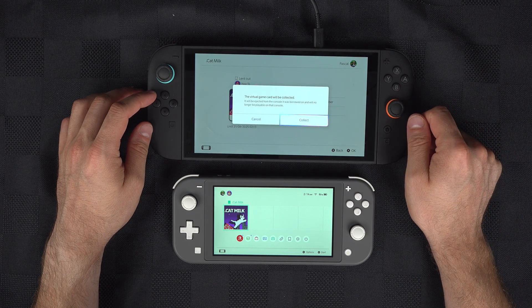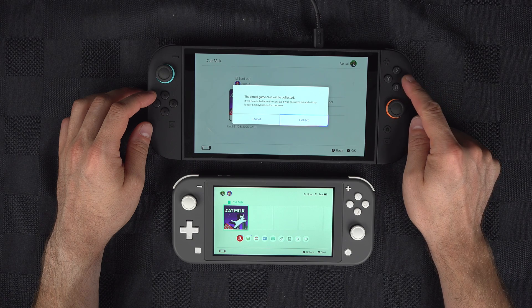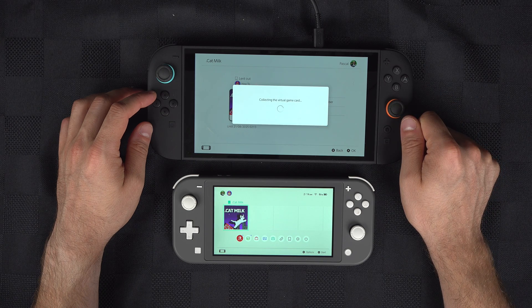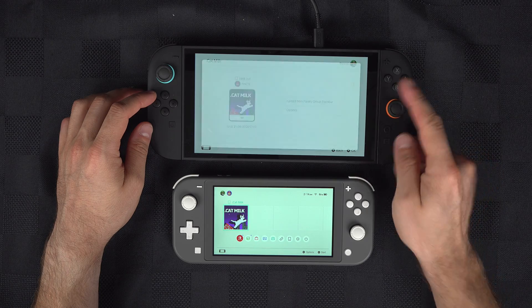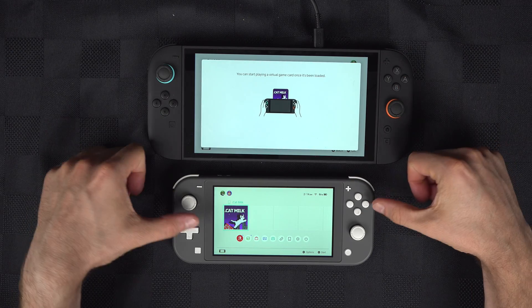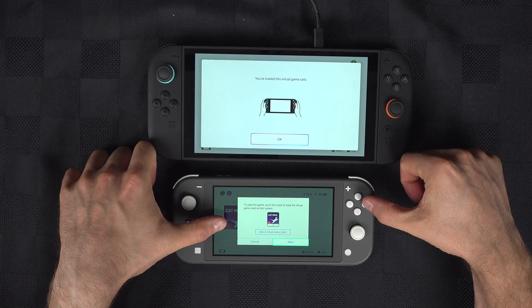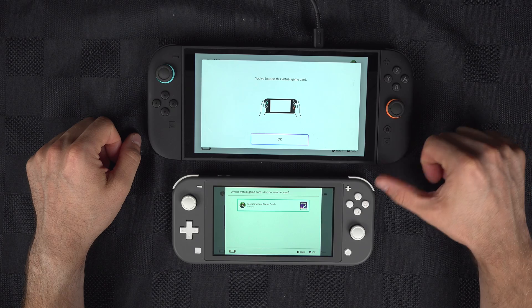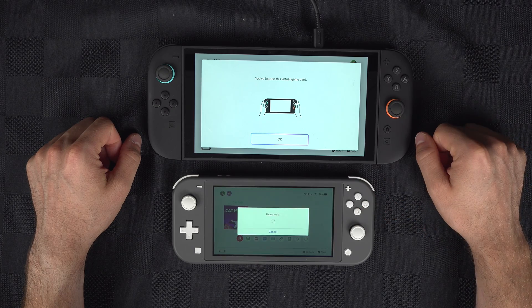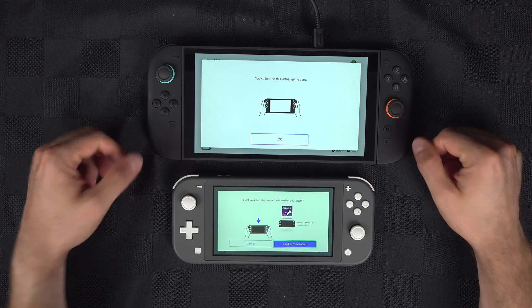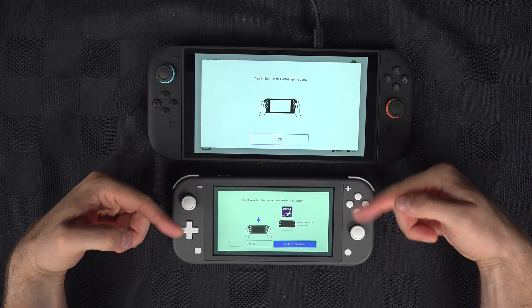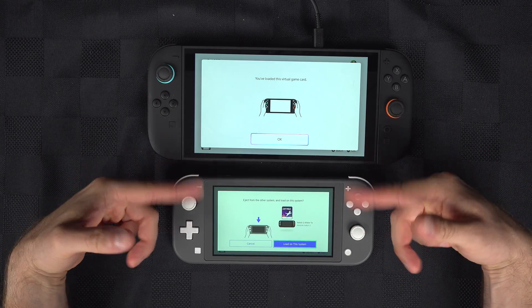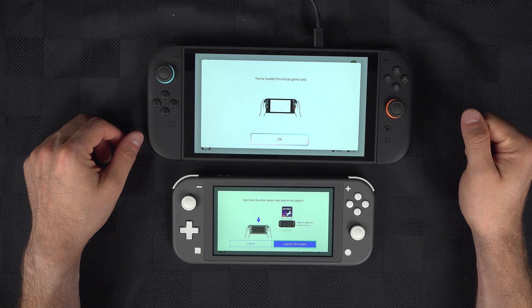The virtual game will be collected, and you can load it back to your console. Now this one won't be playable on the other console again, but you can ask to share again if you want.